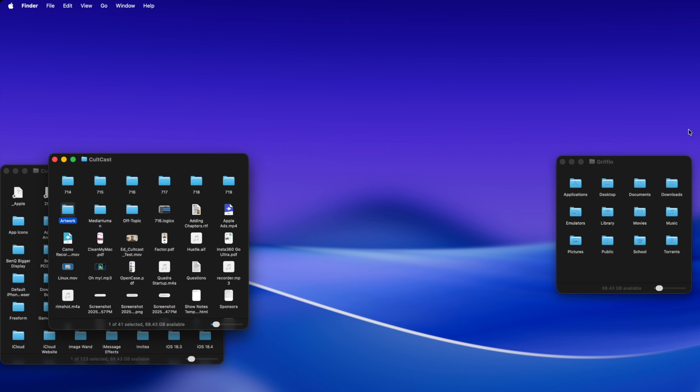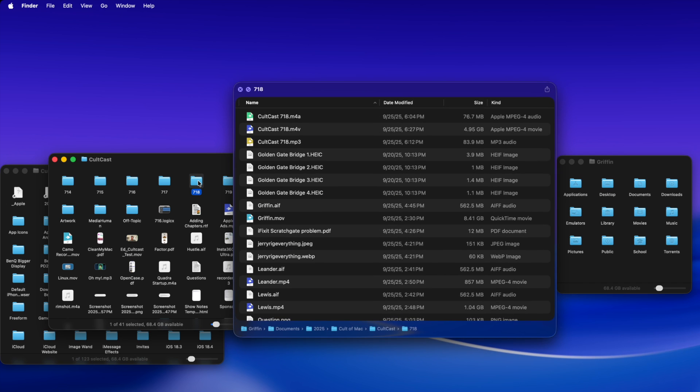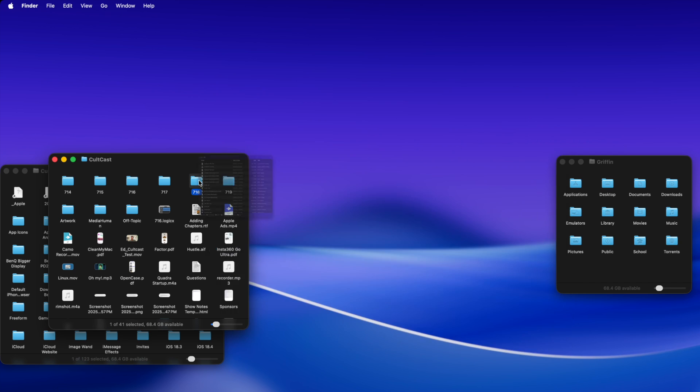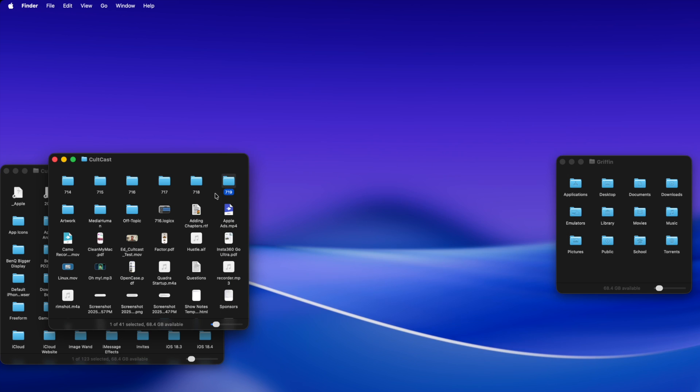This uses a feature called Quick Look Extensions. When you install Photoshop, you can get a preview of Photoshop files, or when you install Microsoft PowerPoint, you get a better preview of PowerPoint files. All this does is it builds a little Quick Look extension for the Finder, so you can get a quick look inside of your folders.